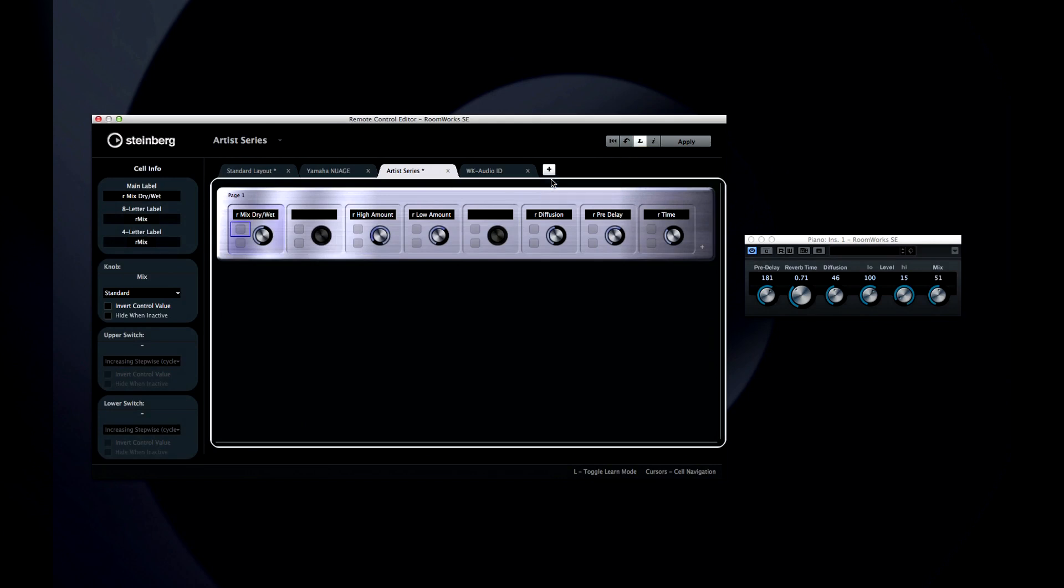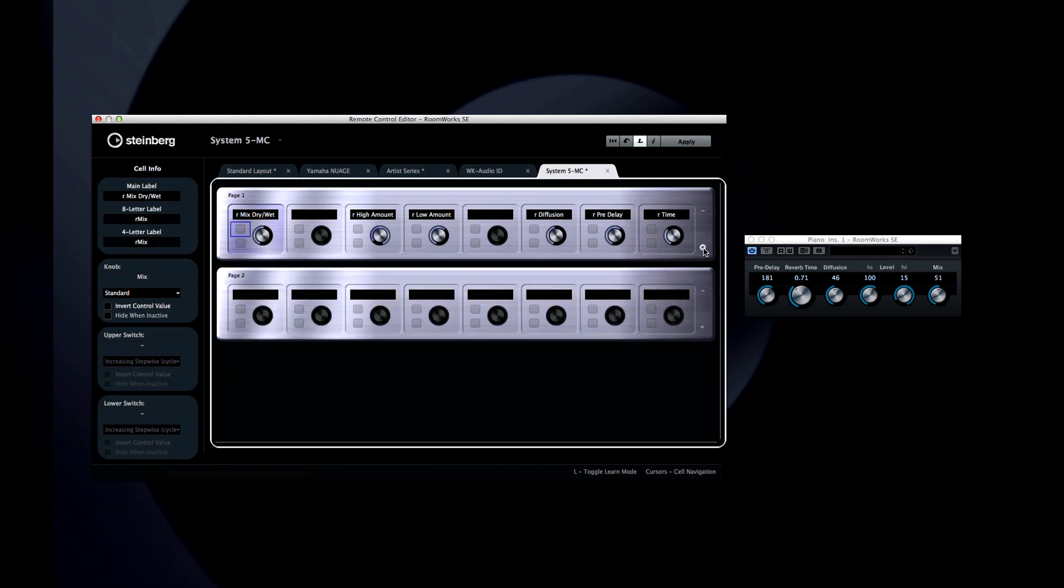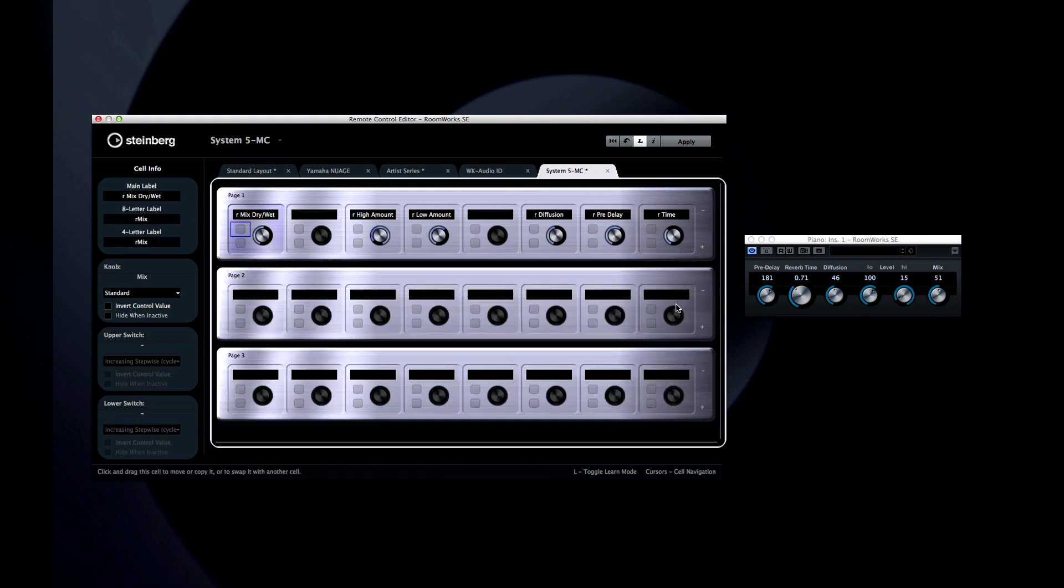Finally, you can create additional layouts by clicking on the tab with the plus symbol and selecting a layout. Now let's move on to the next chapter and explore the new MEMS app feature.